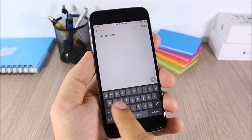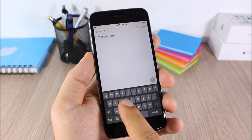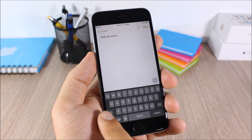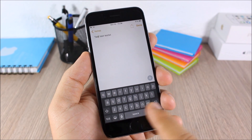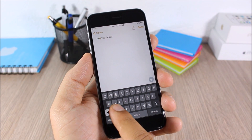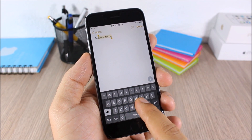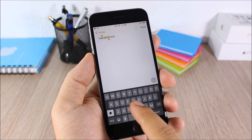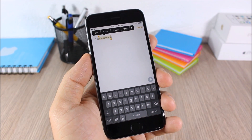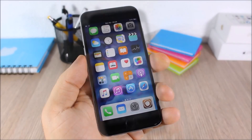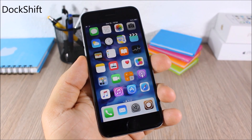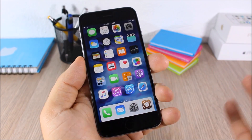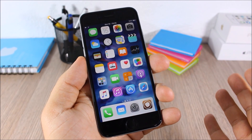Swipe Selection: this tweak allows you to easily move the cursor anywhere in text simply by swiping your finger across the keyboard. You can also select text by swiping from the Shift key or the Delete key — just slide and it will easily select any text you want.